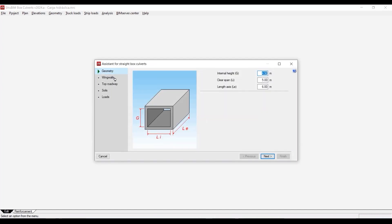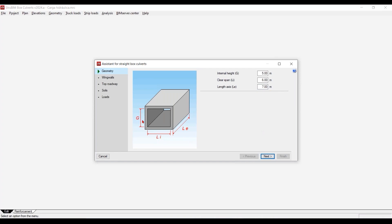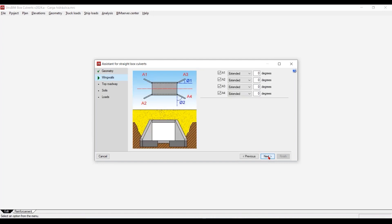We're going to follow all those steps: the geometry, the wing walls, the taut road rate, the soils and loads. Imagine that we have five meters here which is the internal height, and from the clear span we're going to make it six, and from the lane axis we're going to make it seven. The most important thing is this height, this G factor which is called internal height.